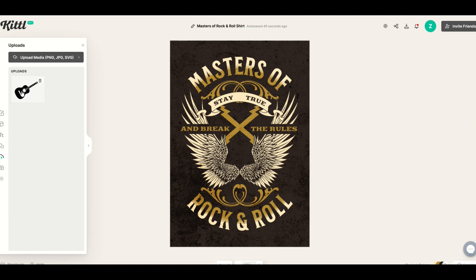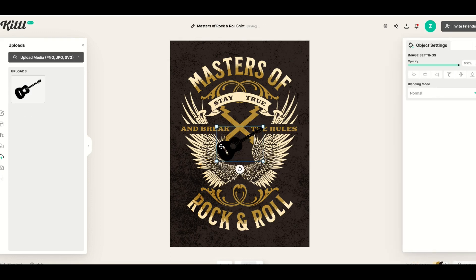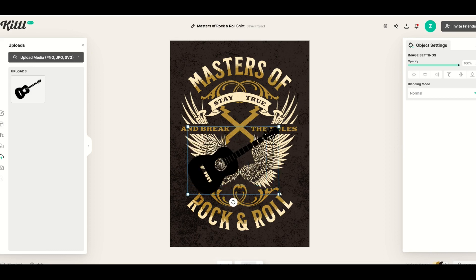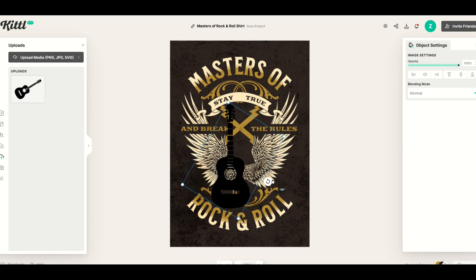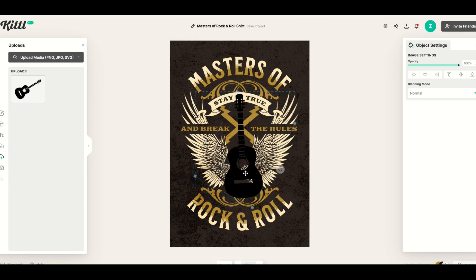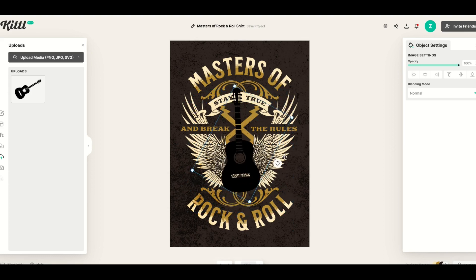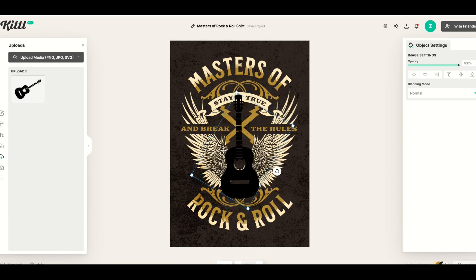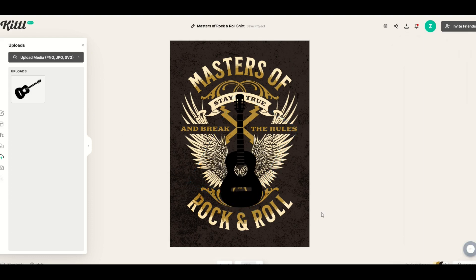When I select the uploaded image, it simply goes right into the design. I can now make it bigger, scale it, rotate it — I can do whatever I like with it. The one thing you can't do is change the color of it, because it's just a picture. If you want to change the color, you'd have to do it outside of Kittle. But if you like that design as-is, it's pretty easy.